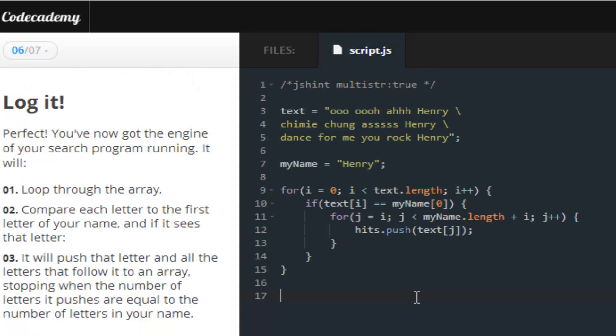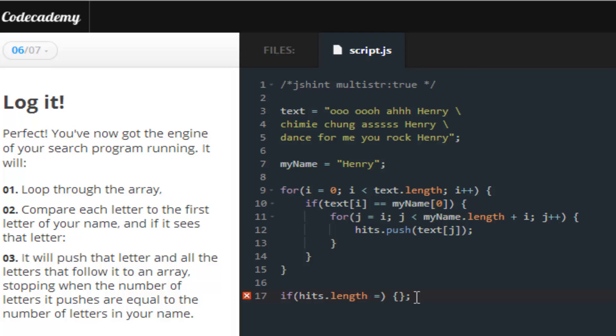So, for the next lesson is, basically, how we wrap up. We want to create an if statement, and what this if statement will do is, this if statement will check to see if hits is the length of zero, and if it is the length of zero,